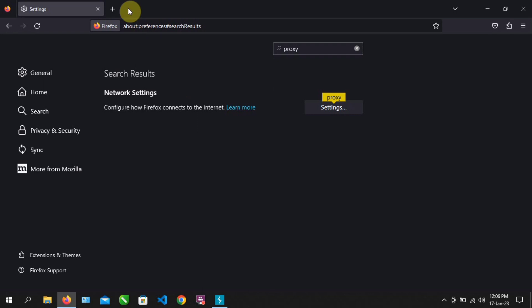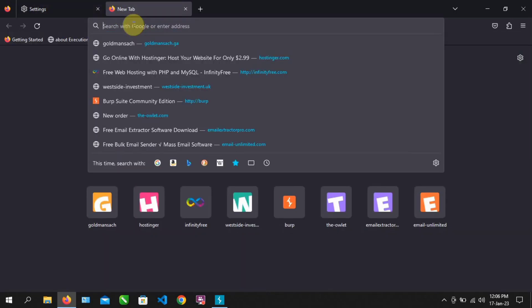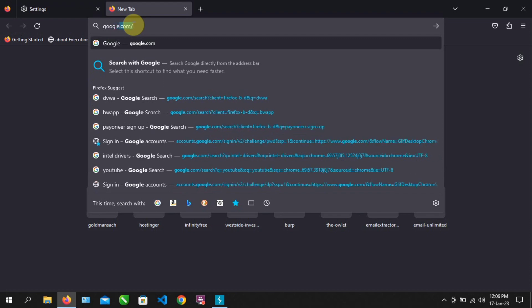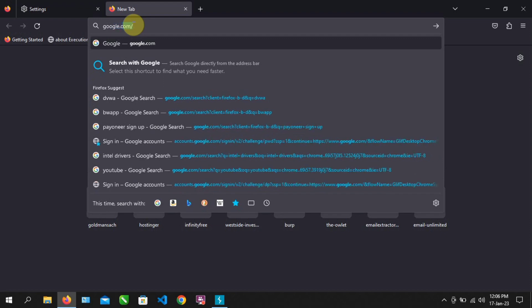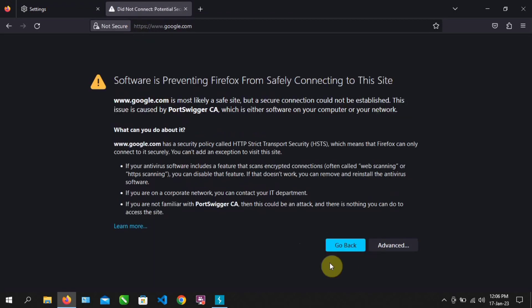Then open a new tab just to make sure it's working. Let's search Google. Then we get the error: Software is preventing Firefox safety connection to site.